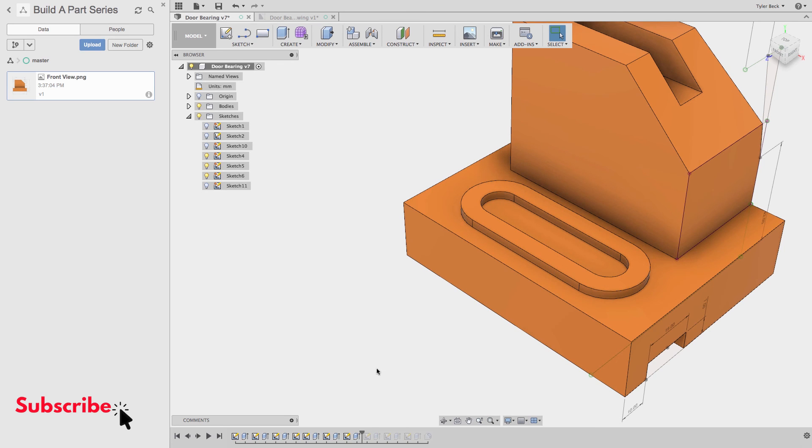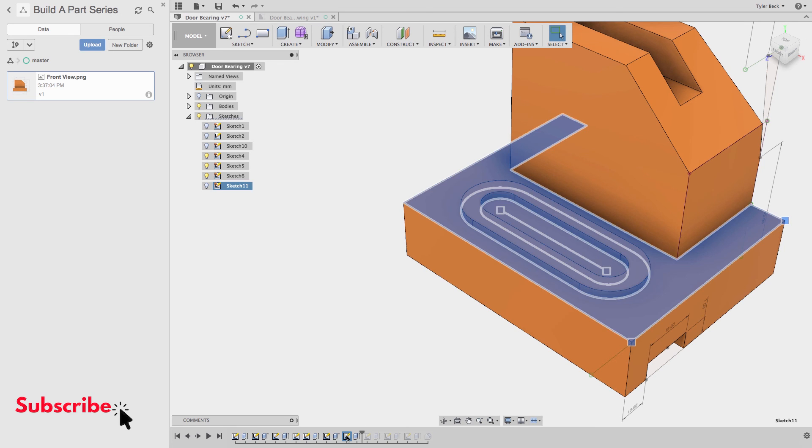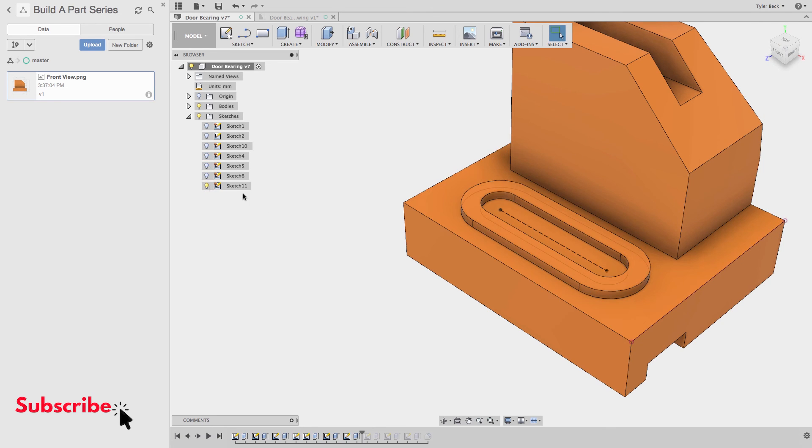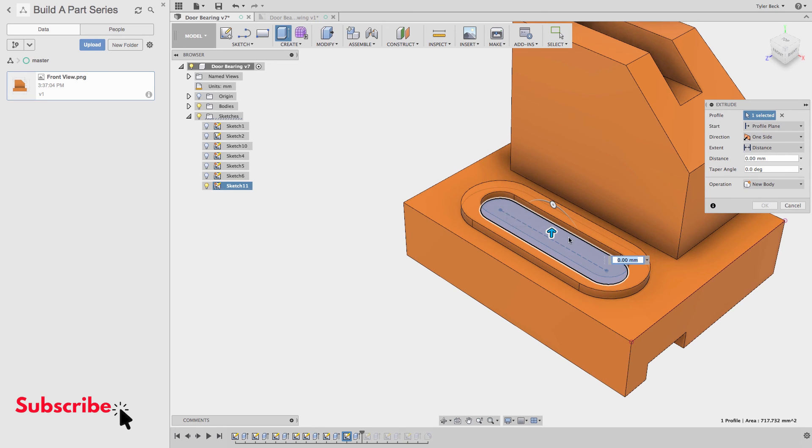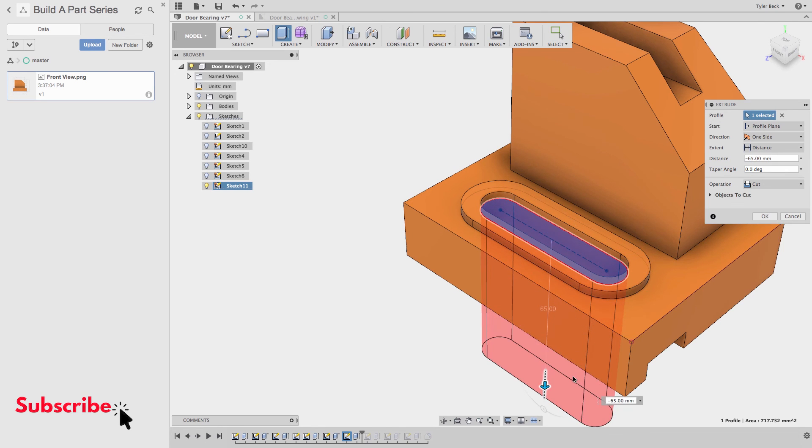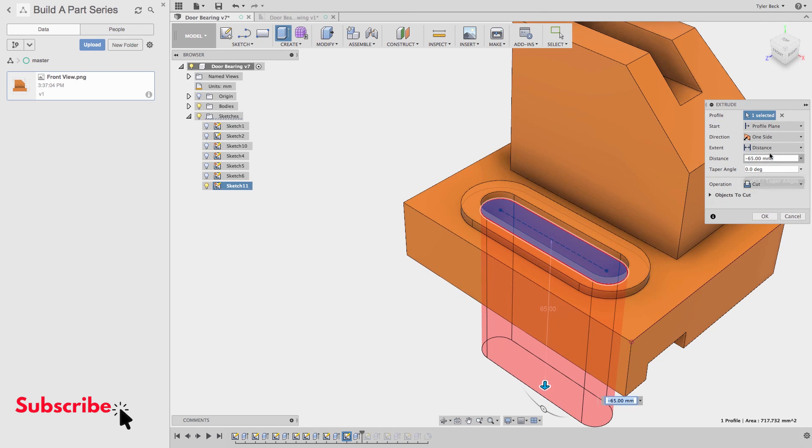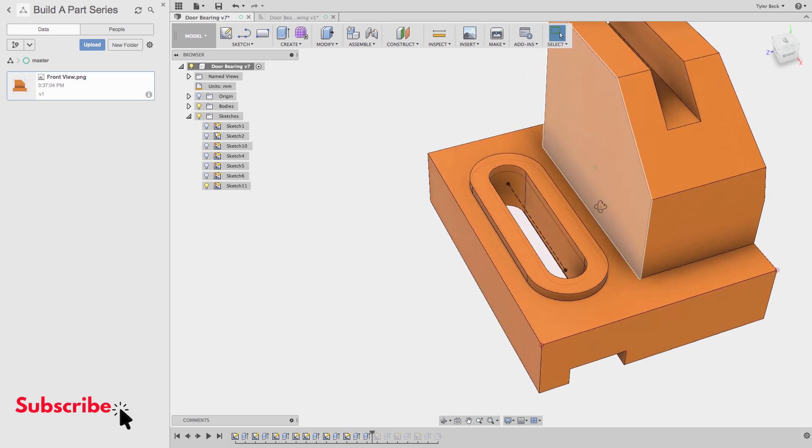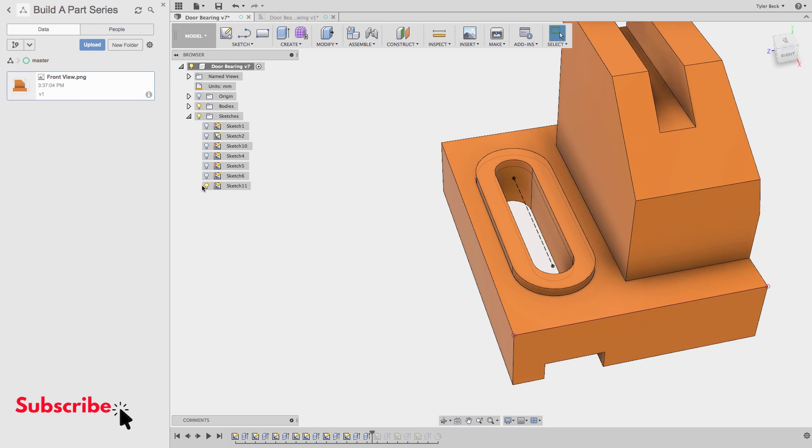And then let's reuse the sketch. So I'll select the sketch that we have from before. Hit Q. This portion through all cut going down. There we go.